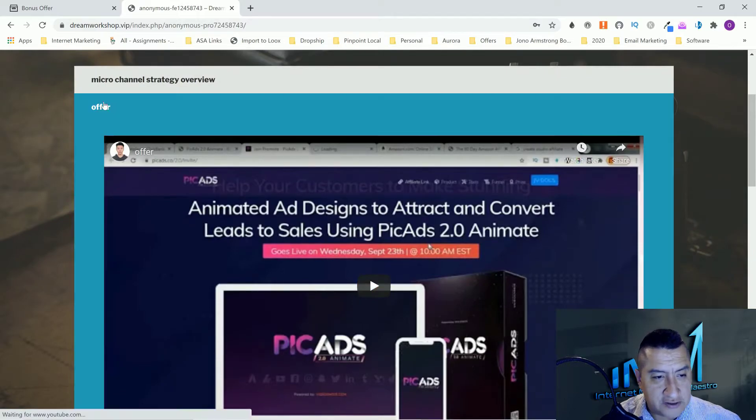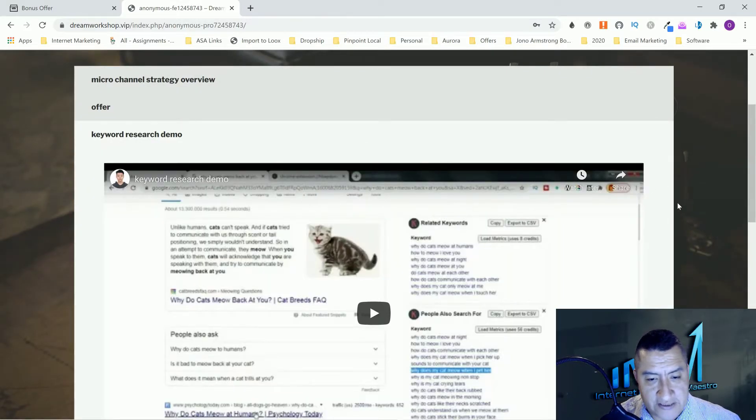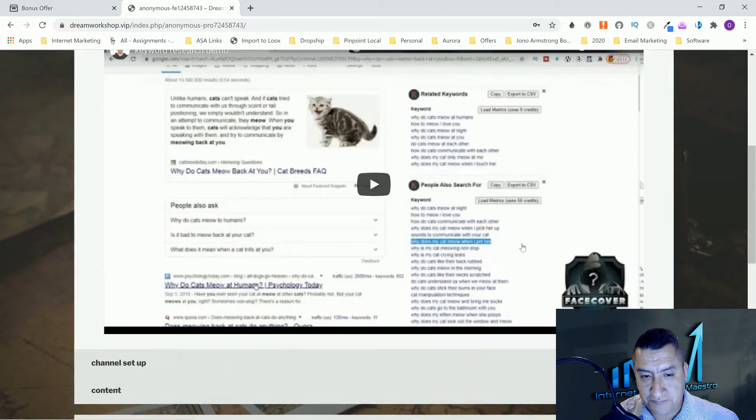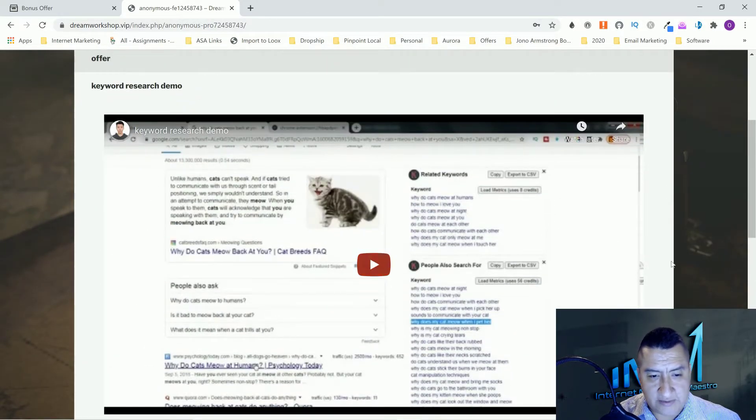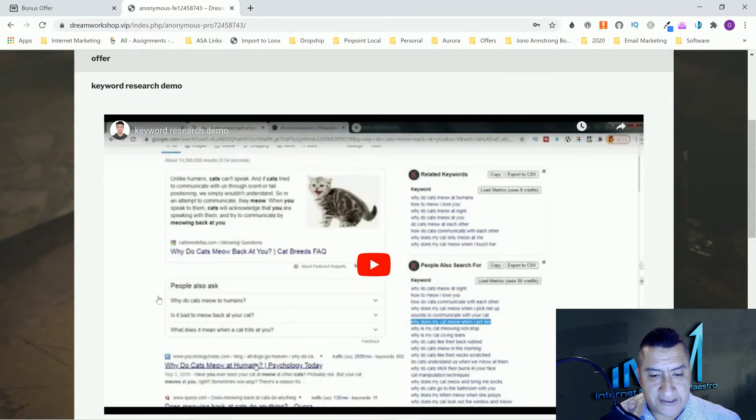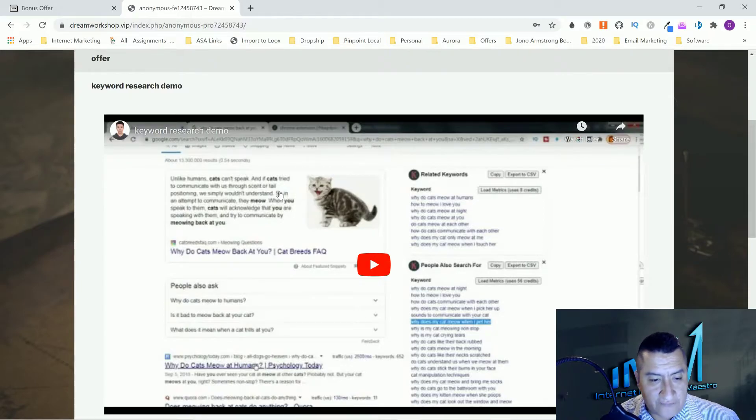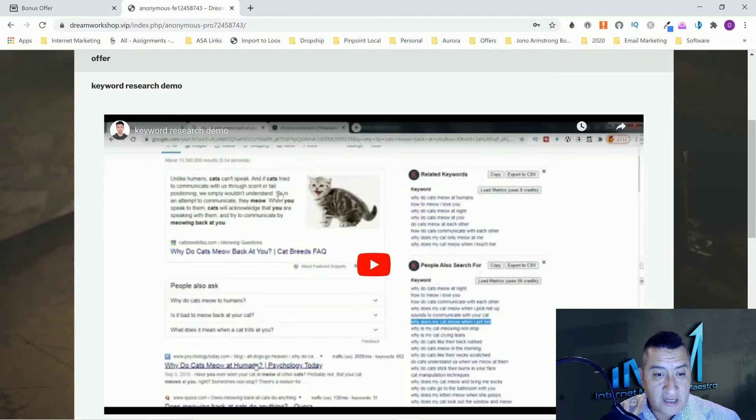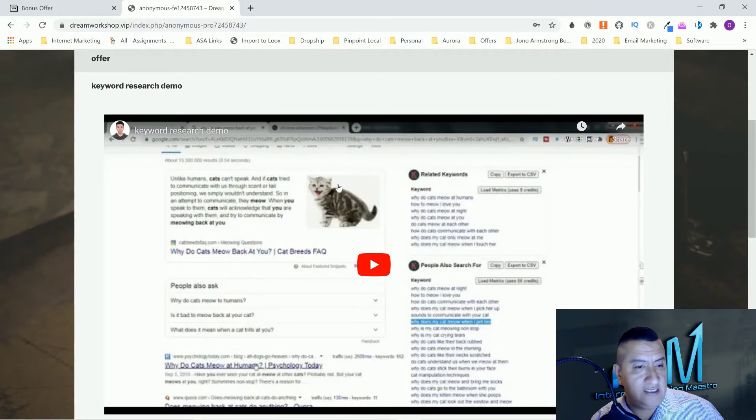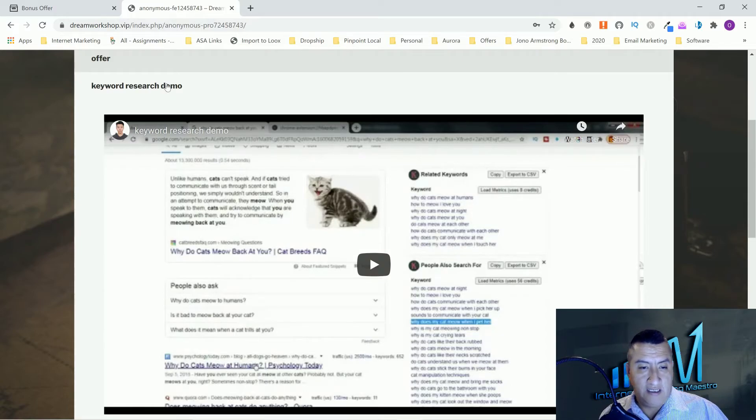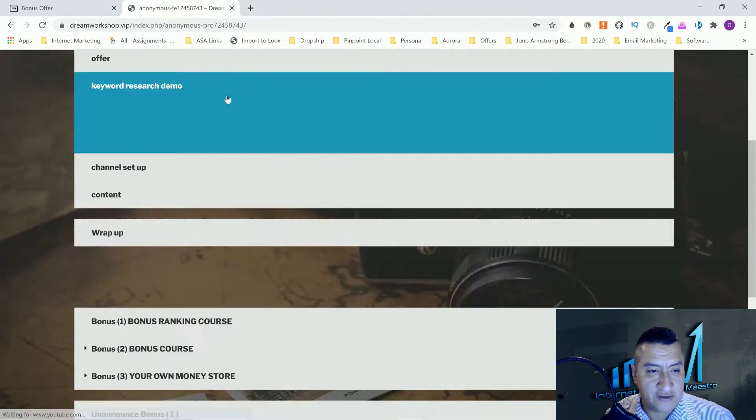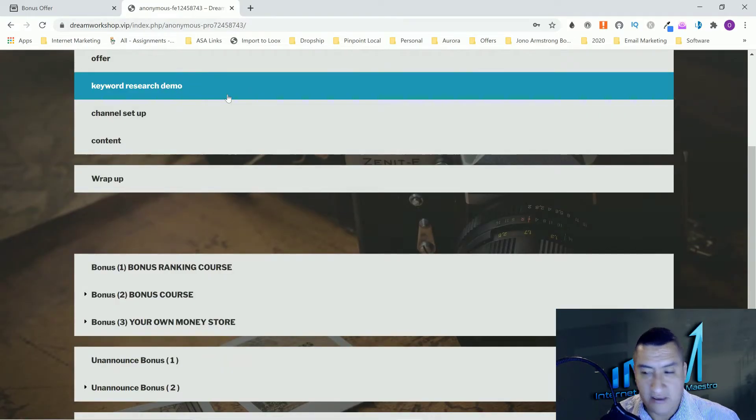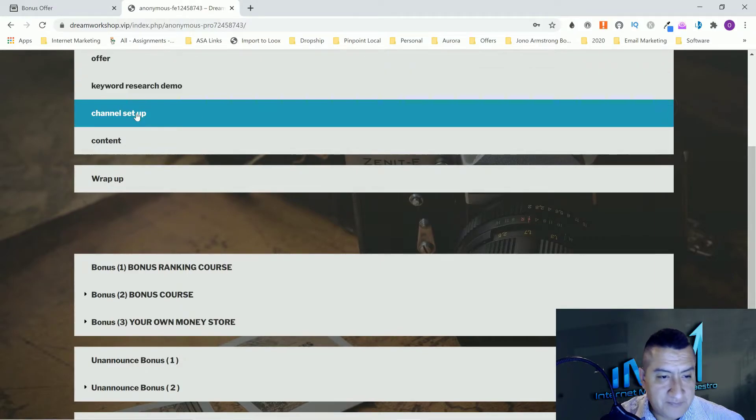He's going to show you a keyword research demo. He does it with something about cats. When he does the research, that's going to help you guys rank because he's looking for keywords that don't have that much competition. Because it's going to be in a micro niche, you won't have that much competition, and you'll be able to use the keywords in your titles. You're just going to be set up for that.